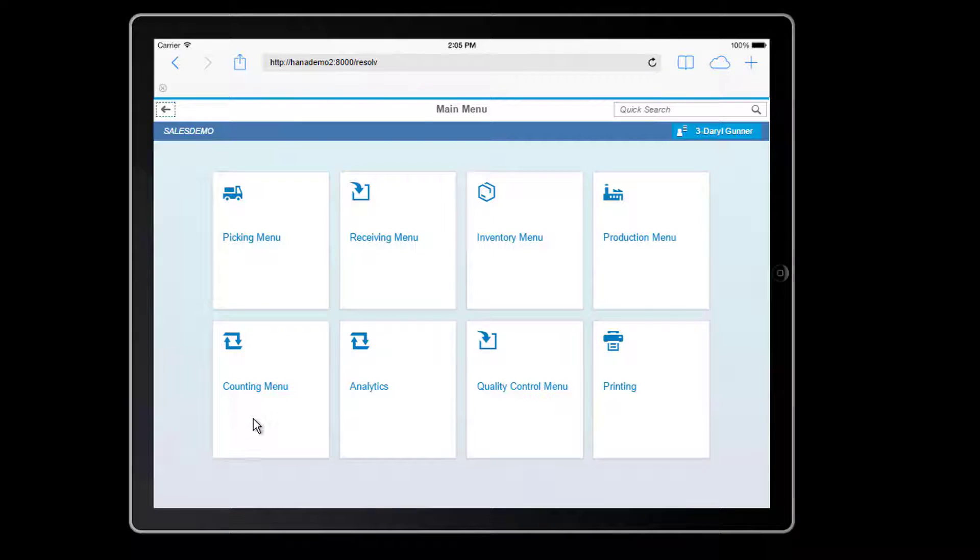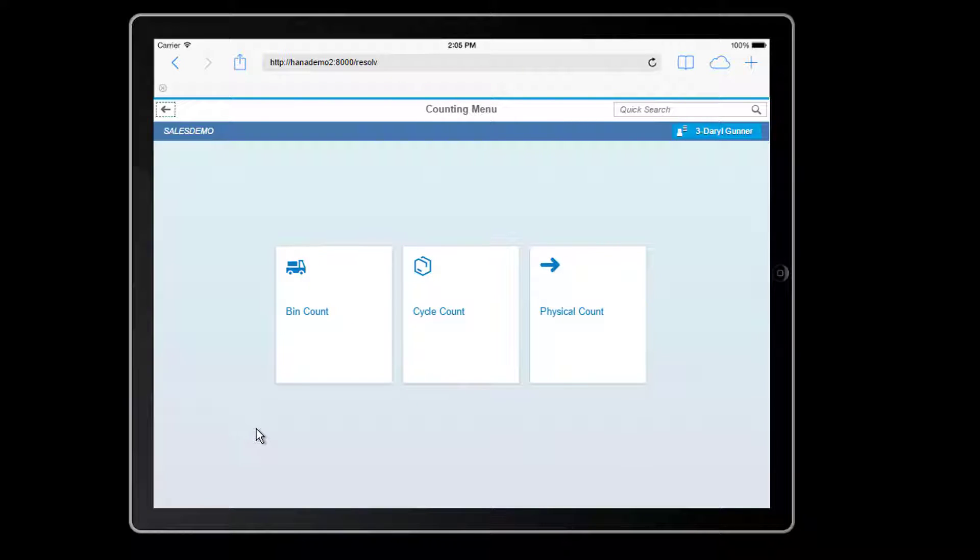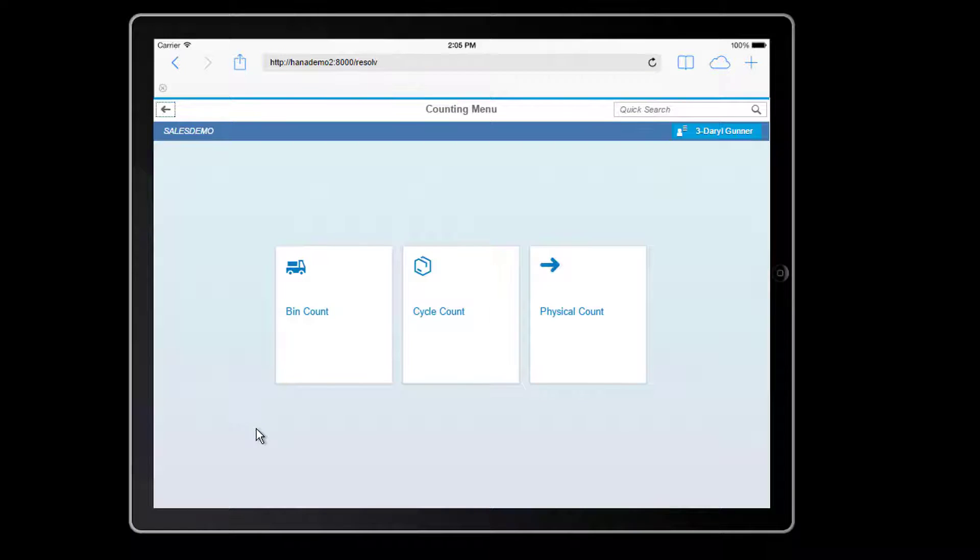We'll start by going into the counting menu. Here in the counting menu, you'll see I'm presented with three different options. A bin count, allowing me to do an ad hoc count of inventory at any time against a specific bin. Cycle counting, which would allow me to count my items throughout the year on a pre-planned, scheduled basis. Or the traditional physical count, in which I'm going to be counting all of my material, typically at year end.